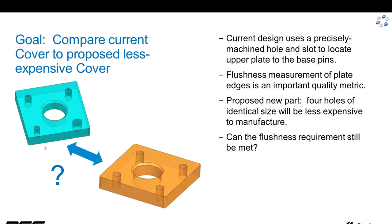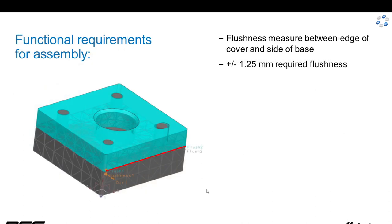Now, flushness between this edge and the base is important for function, and we'd really like to know if that flushness requirement can be met with this new part.